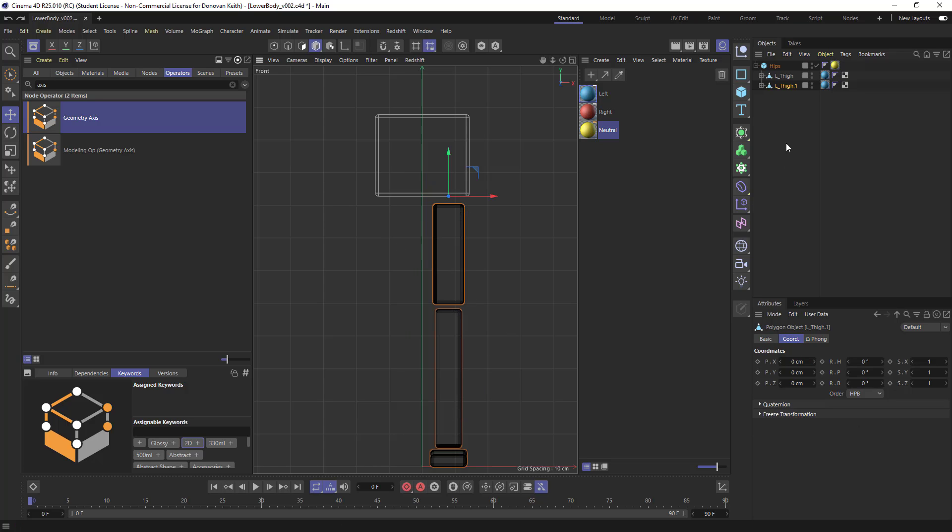And that's because we did that sort of freeze transformation here. So the real position, quote unquote, is this 7.97, whatever this is, centimeters.